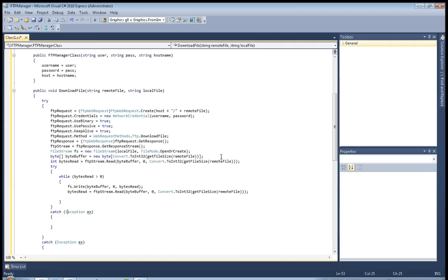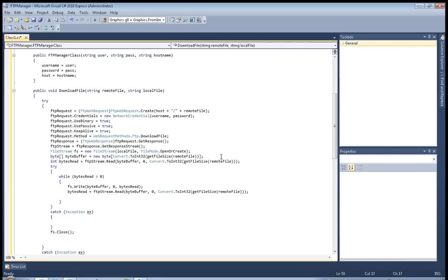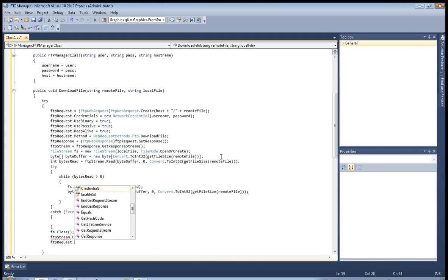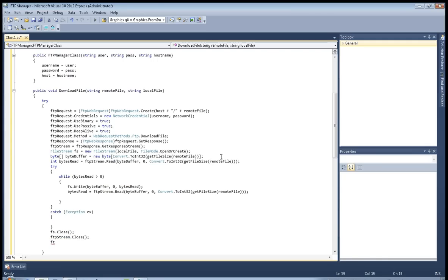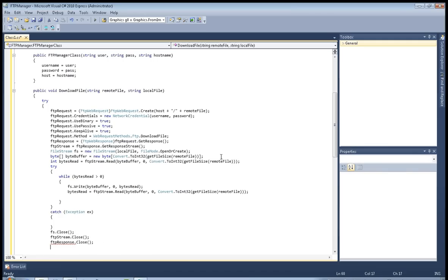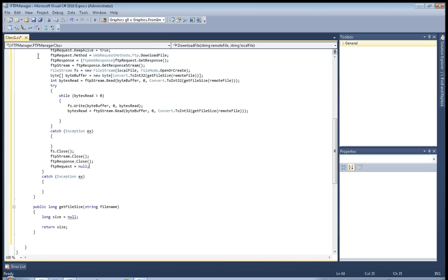And that would be all for here. Now fs.Close(), we need to dispose of all those variables — ftpStream.Close(), ftpResponse.Close(). That's why I hate working on .NET projects, they're messy. And ftpRequest equals null, so we cleared the request. Okay, this is the end of part one — see you in the next part.